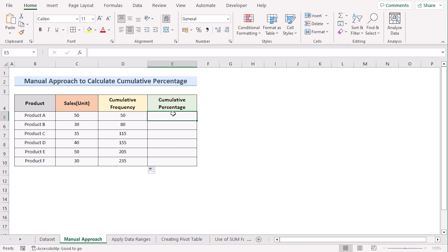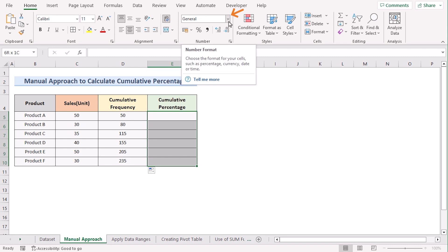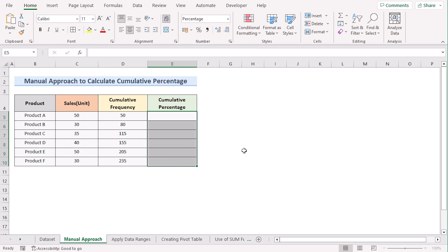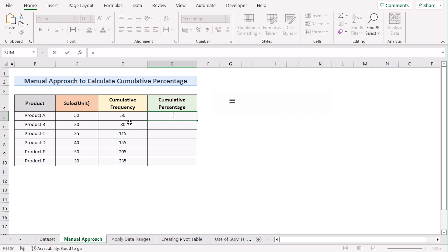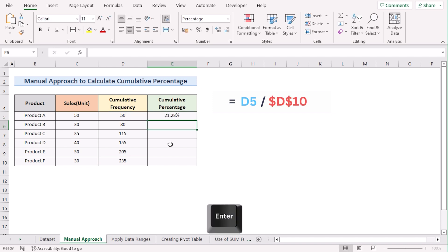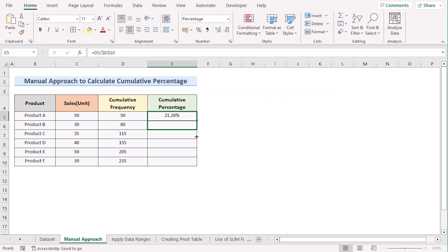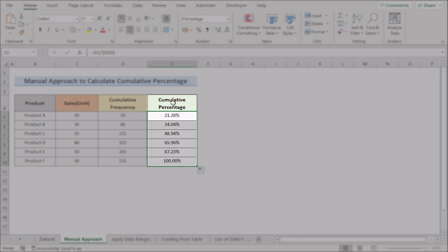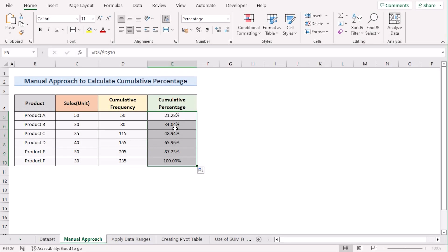Now we have to determine the cumulative percentage. First, to format as percentage, select the whole column, then go to the Home tab and the alignment option. In the alignment option, select percentage. Now insert the equal sign, then insert the first cell of the cumulative frequency and divide it by the total cumulative frequency, which is the last cell. Press F4 to make it absolute. Hit Enter to get your percentage, then copy down the formula to get the cumulative percentage for every cell.